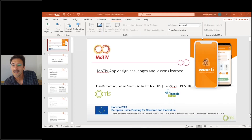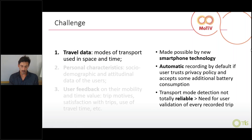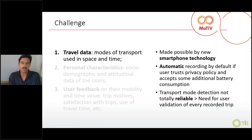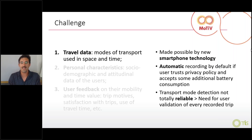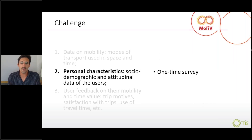About the first type — travel data — it is now possible to collect travel data much better through smartphone technology and in an automatic way, if the users allow for that. But it's not entirely reliable, so we do need a certain degree of user interaction to validate and correct recorded trips.